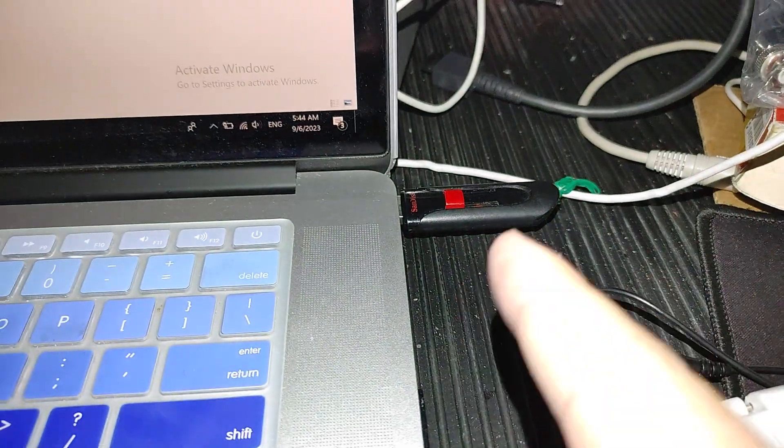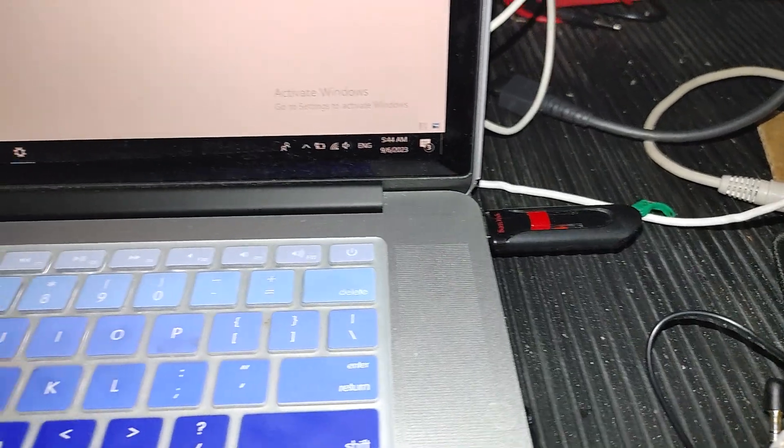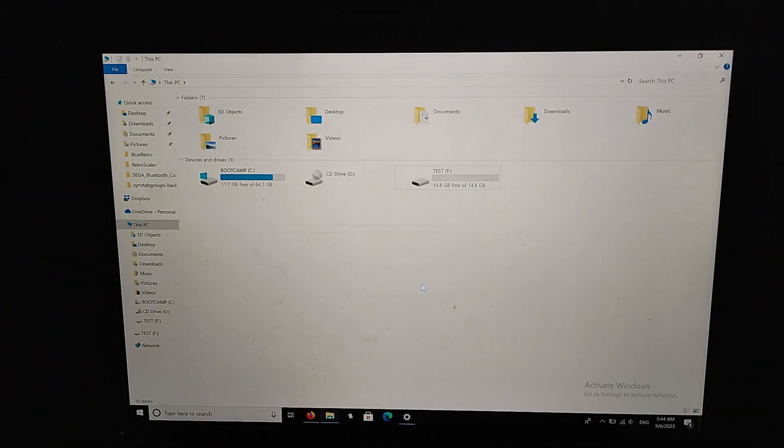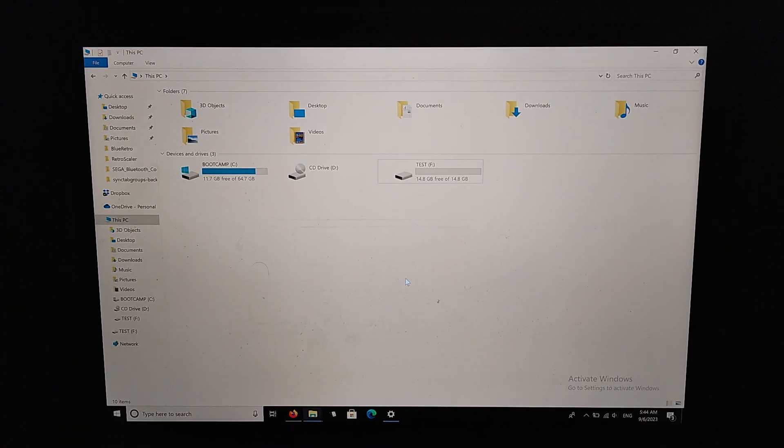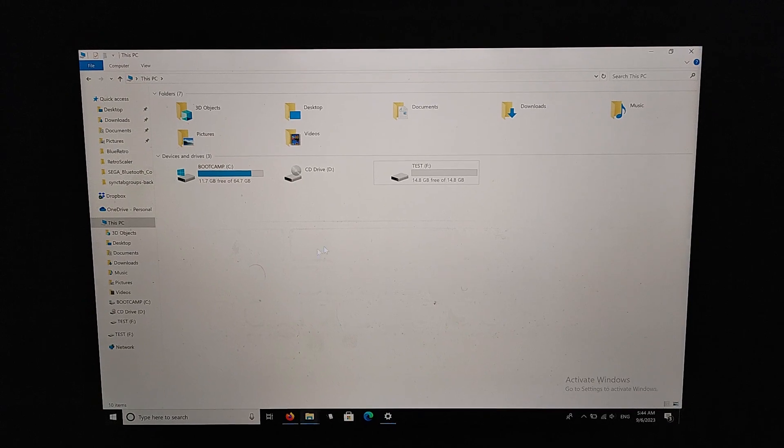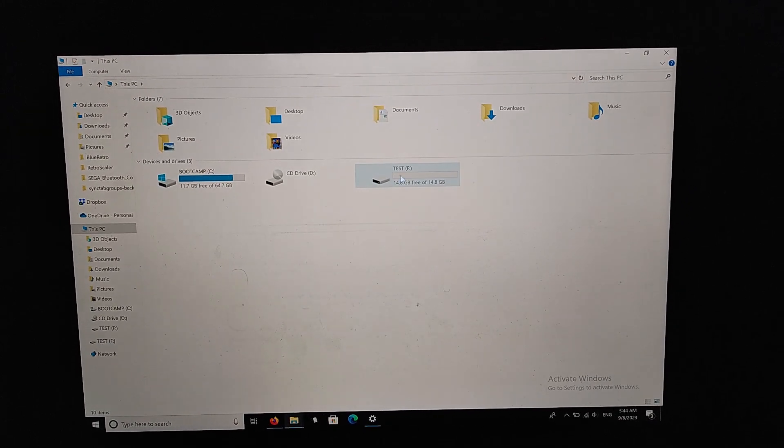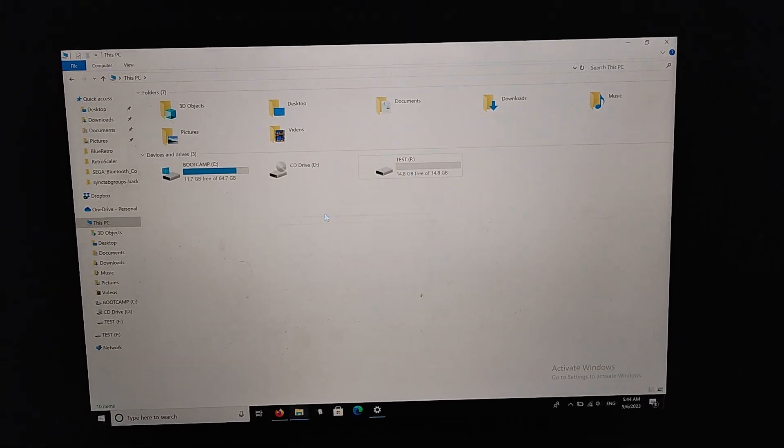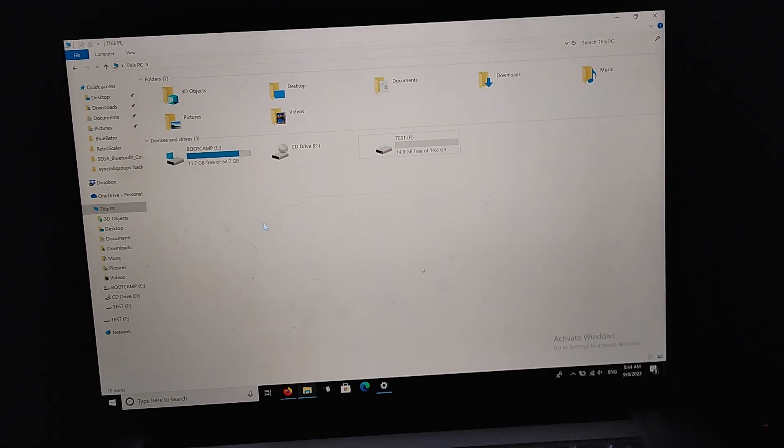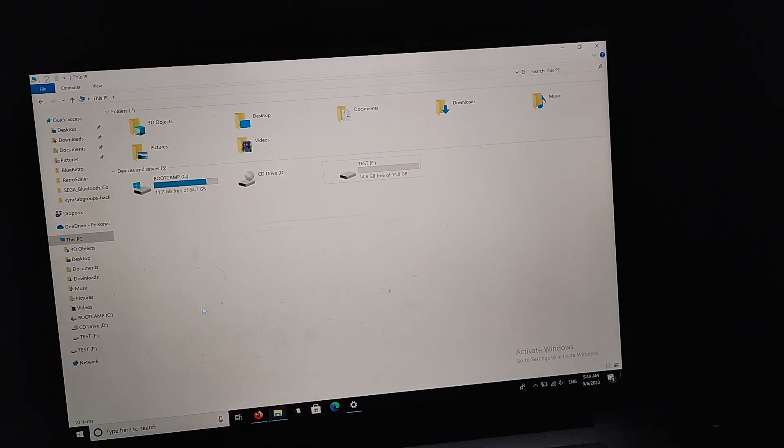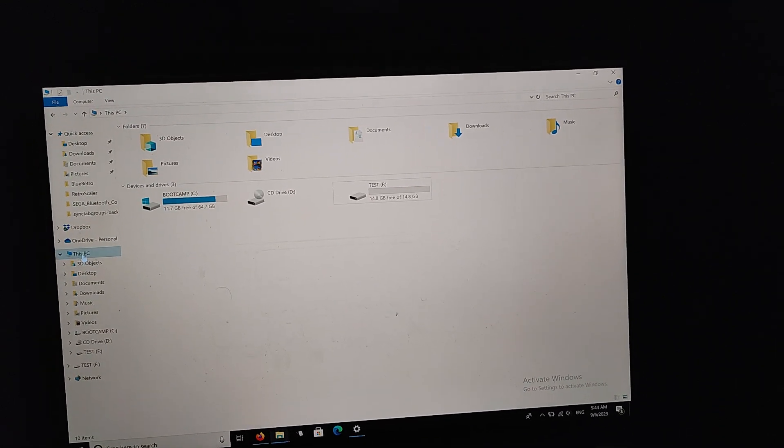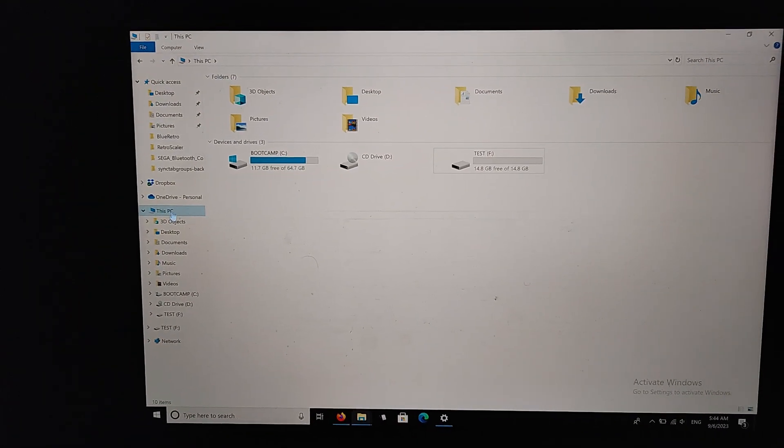You can see here I have my USB stick plugged in. This is a Mac running Windows. When you open up the file explorer down here and click on This PC...